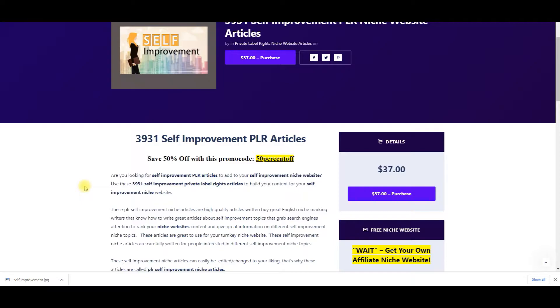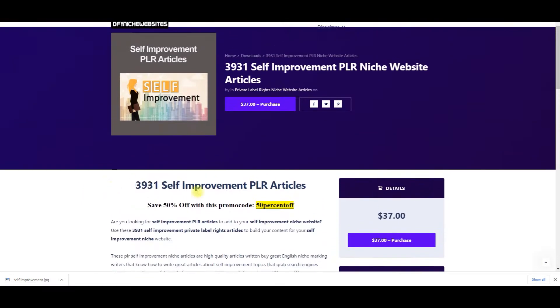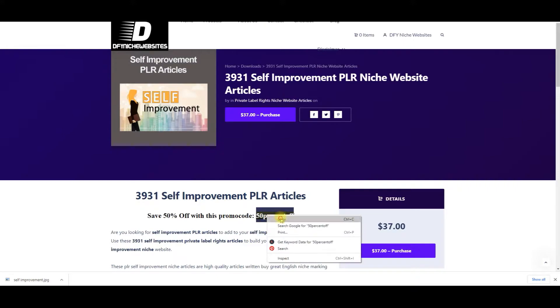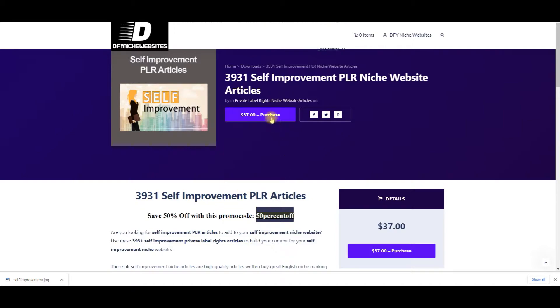So I want to show you with this package, this package is going to cost $37, but if you act today, we're going to give you a promo code that you can see right here. Let me just copy it here. You're not going to pay $37.